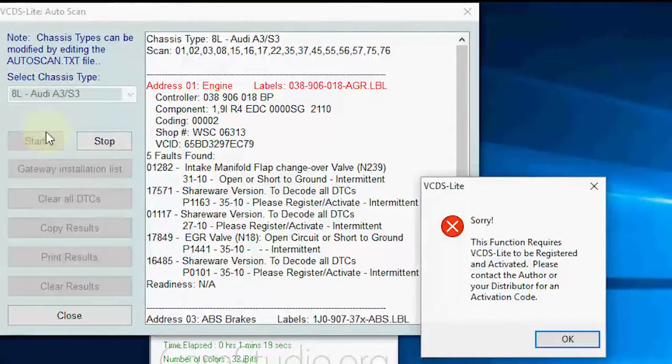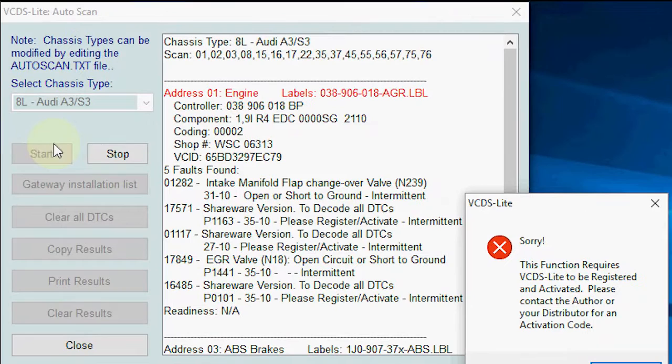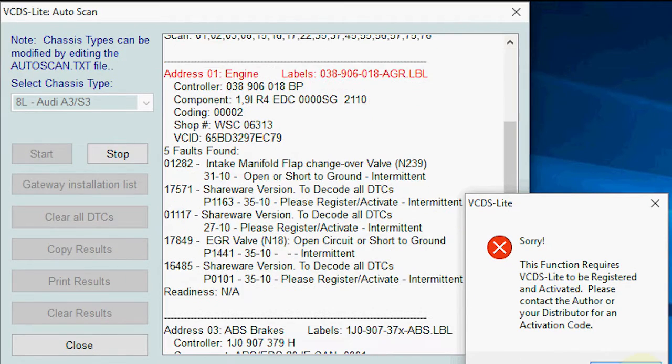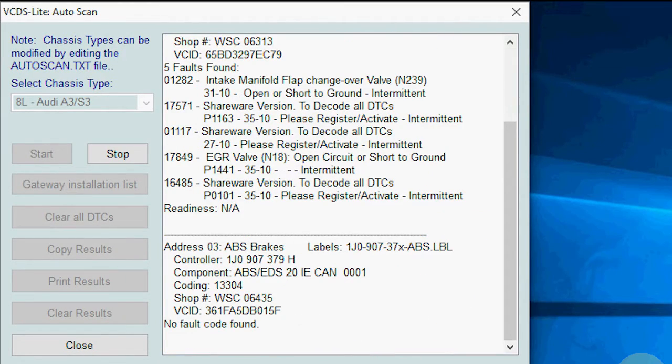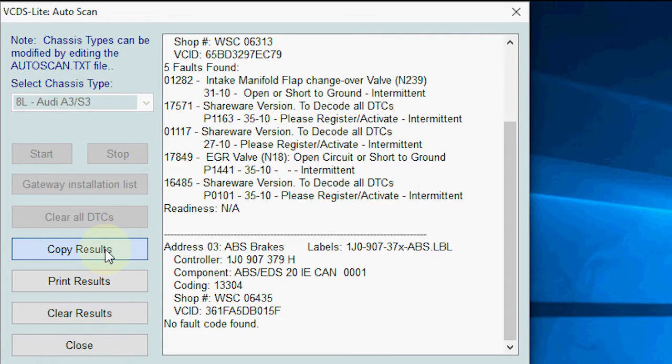When it finishes it's going to throw a bit of a code to say that it's not the full version, so it's not going to give you the full descriptions. But that's not to worry because what we're going to do is take the results, go on to Google, and look at the Rostec Wikipedia to find out what these codes mean.